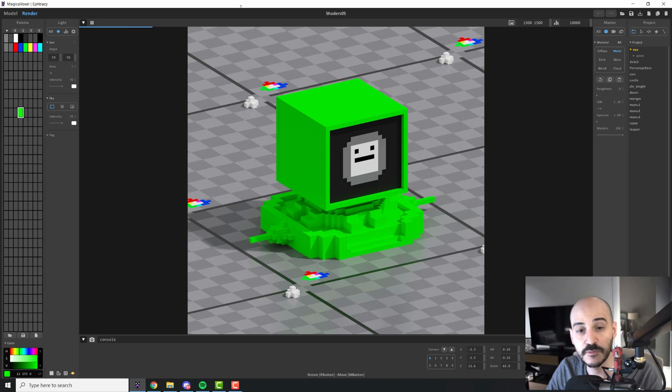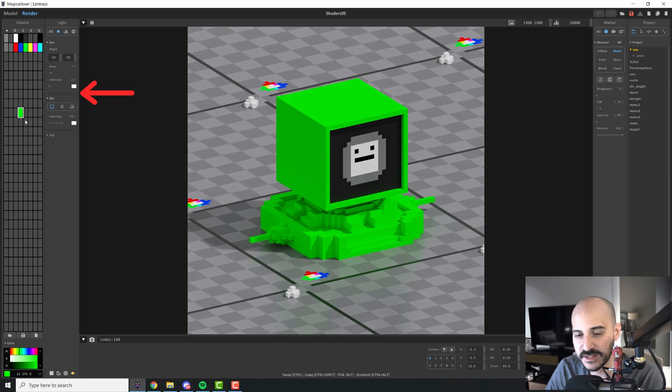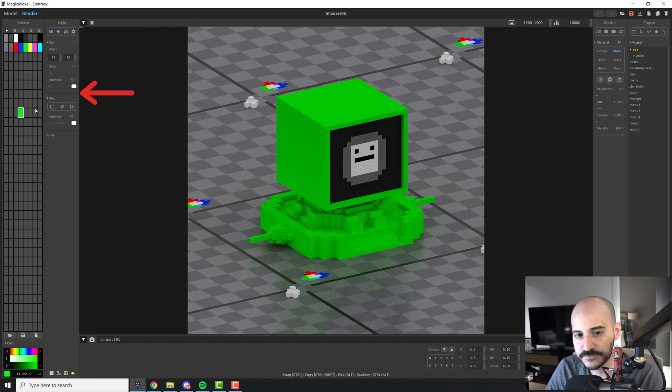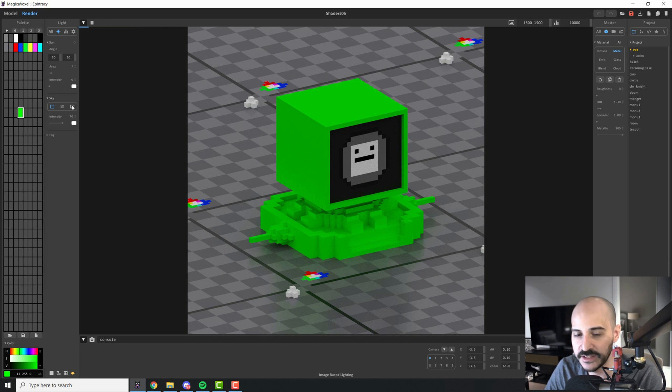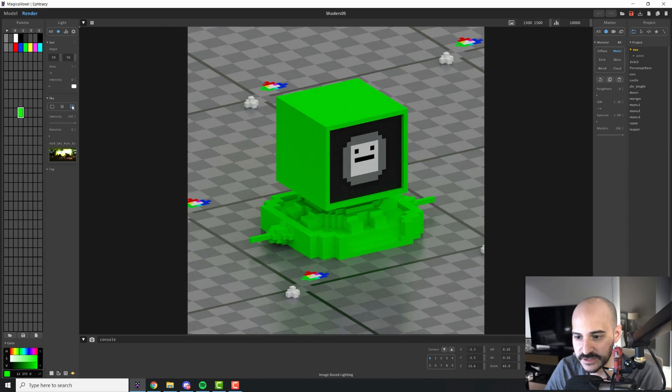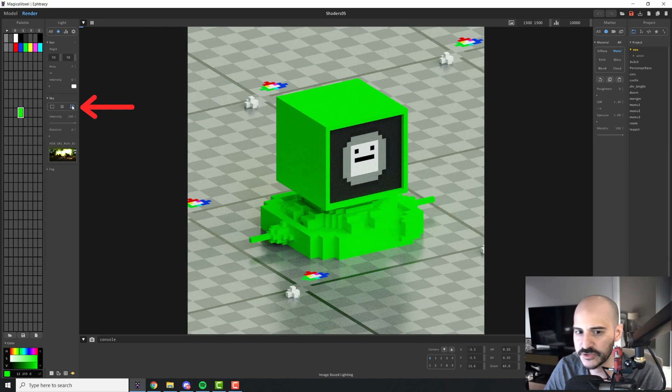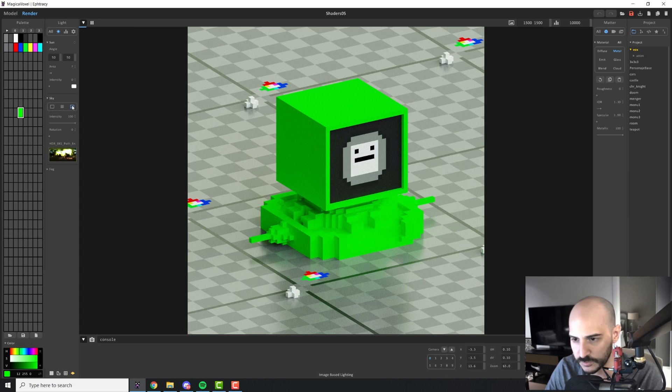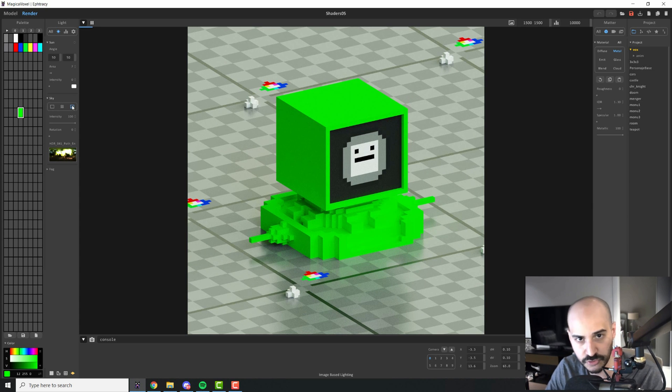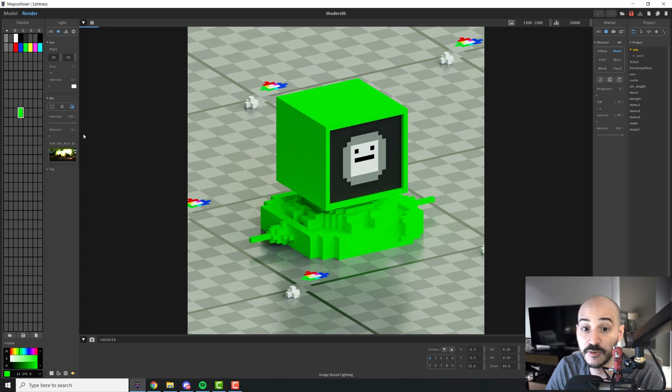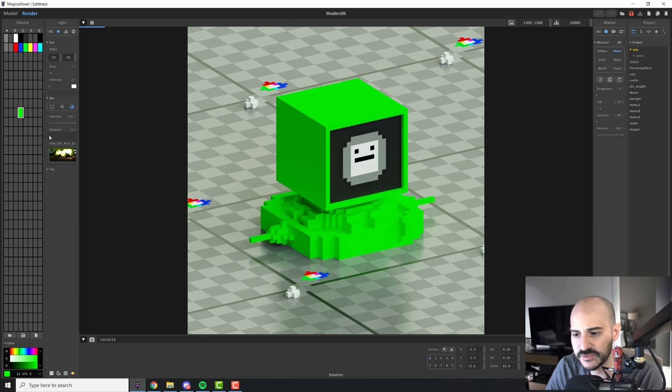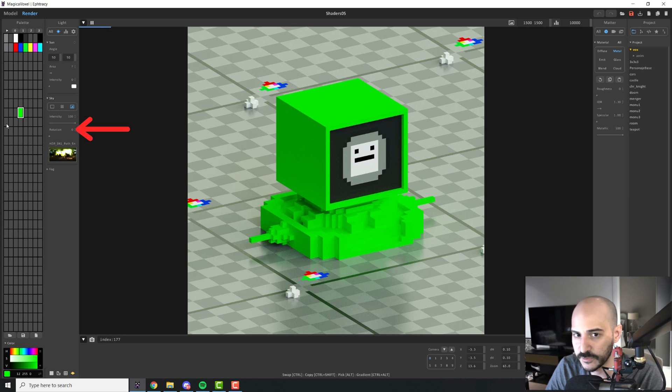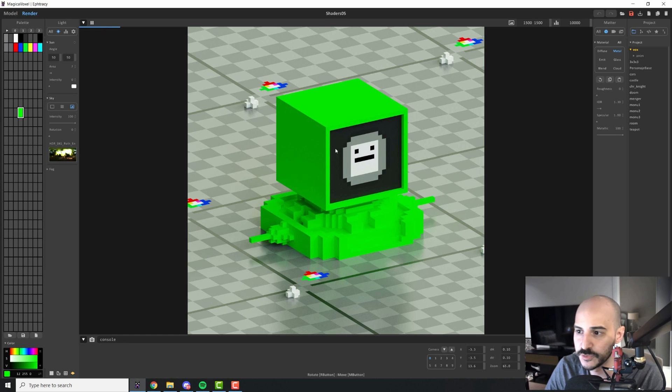The next thing I will do is I will just remove my sunlight and I will activate the image base lighting just because I like to have some more information for my reflections and to show you guys better how that works. So I will just leave it at zero and I will start from here. So these are the basic setup that we will be doing on the scene before starting.